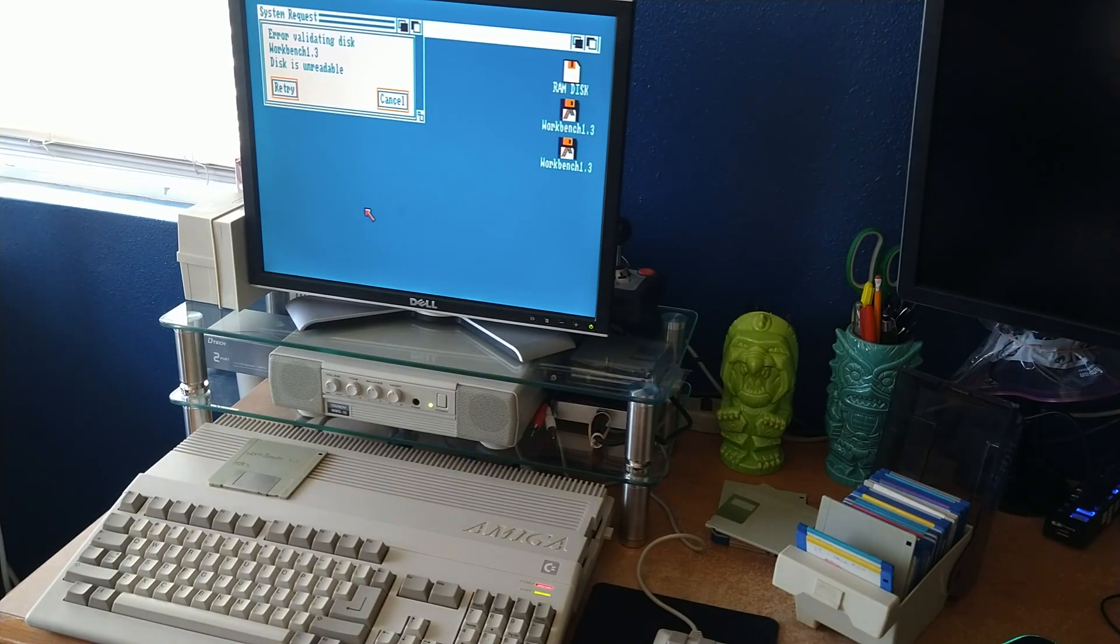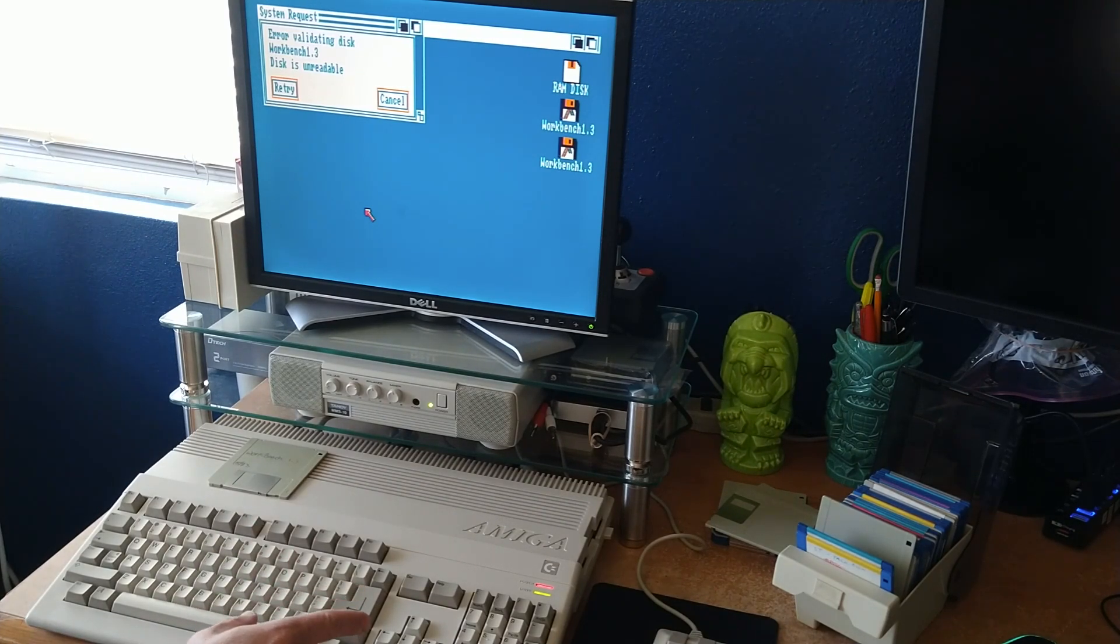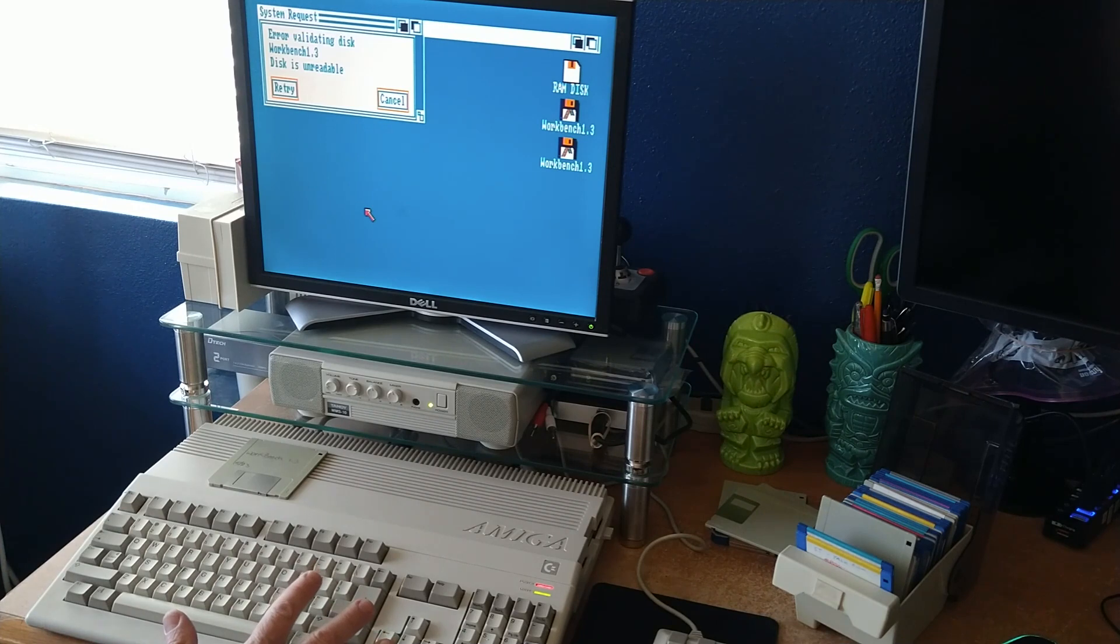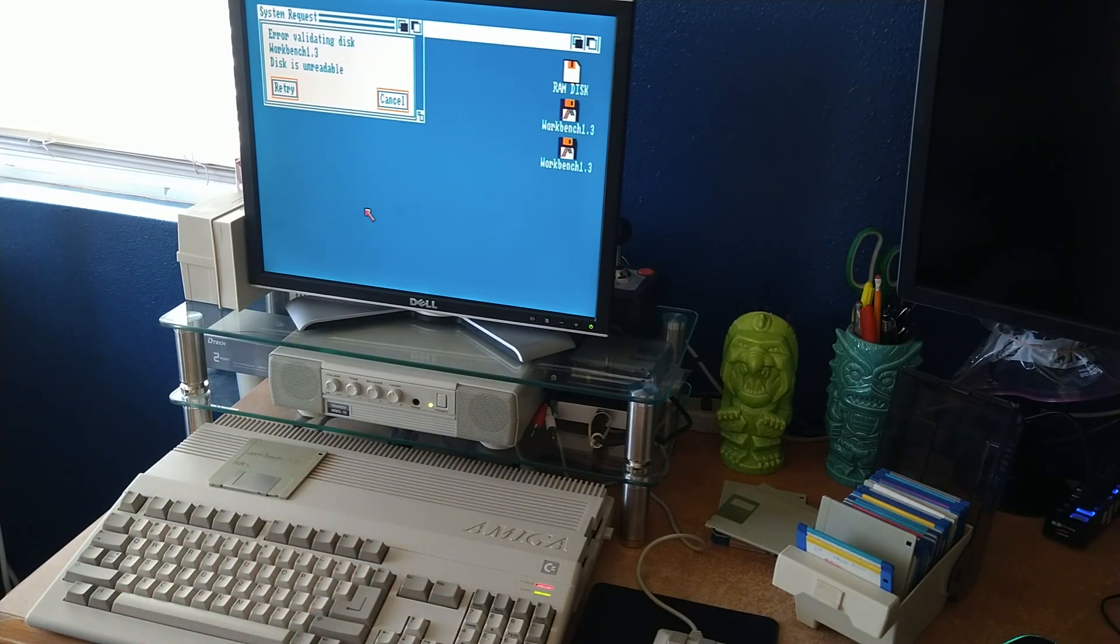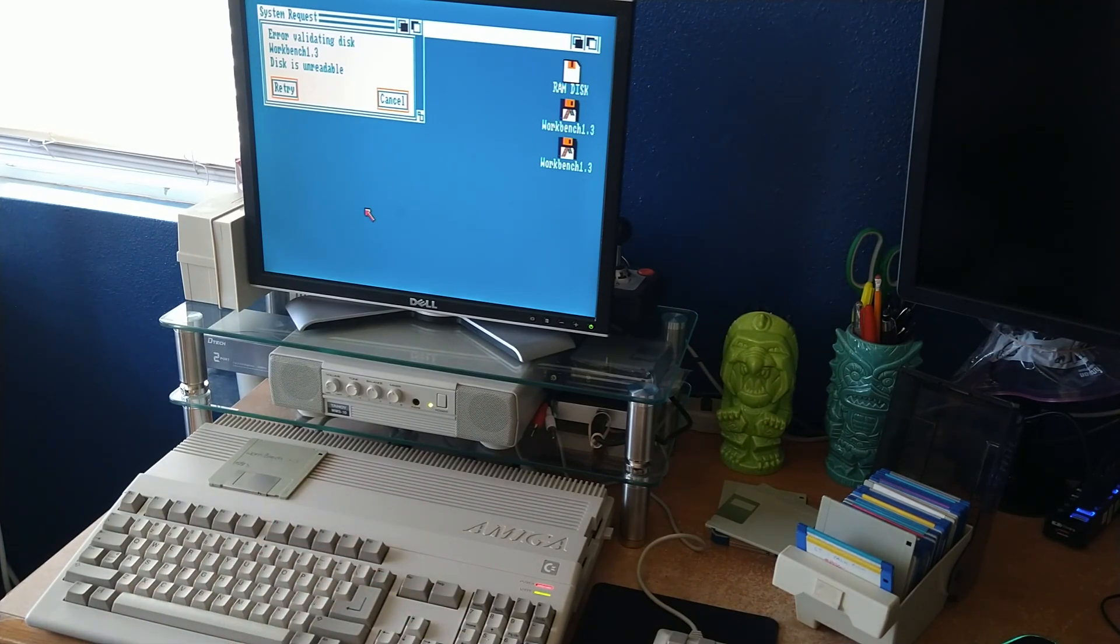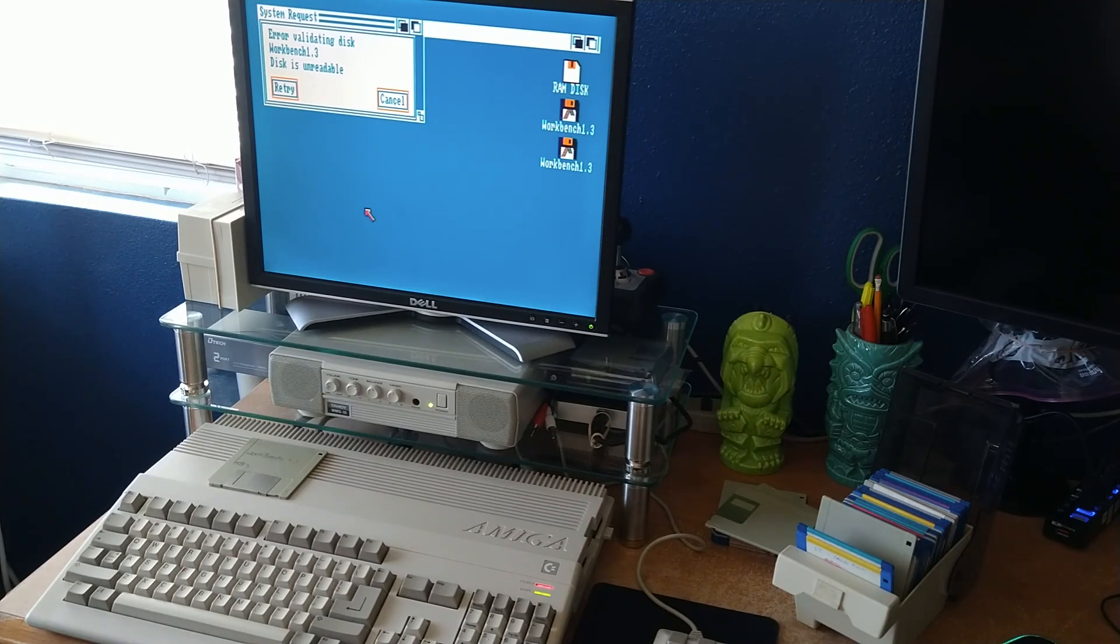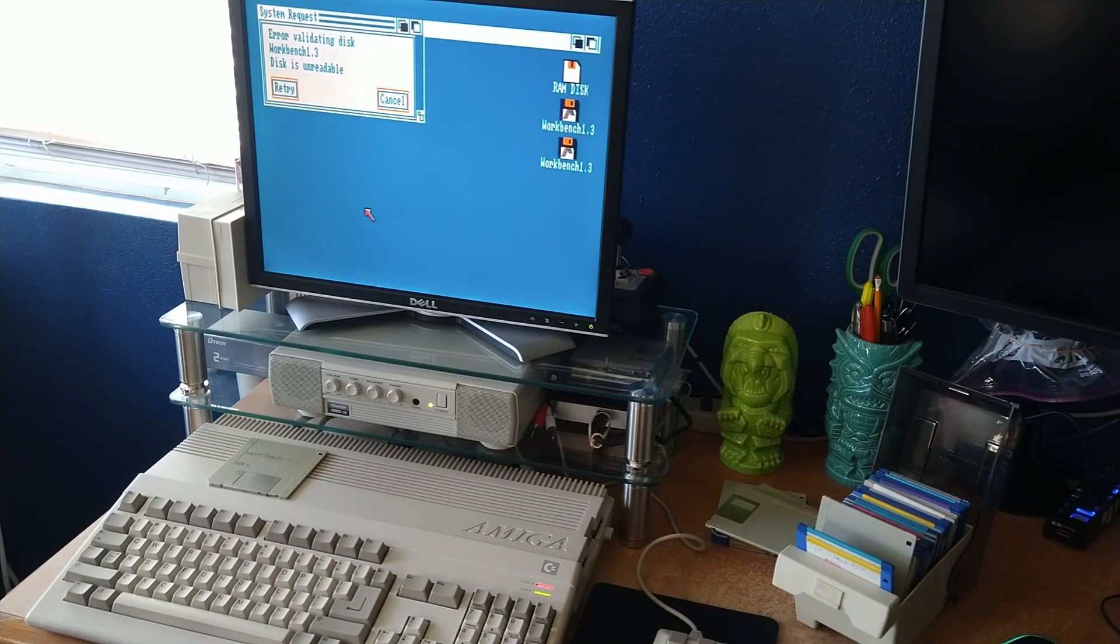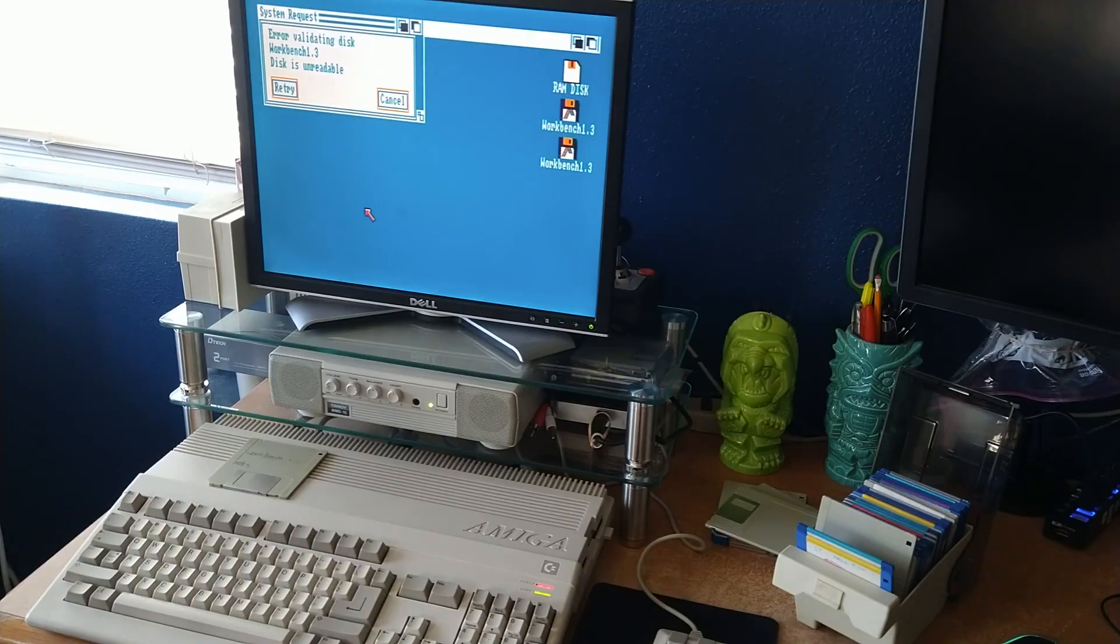So what I'm going to do is use my Radio Shack tape eraser and see about wiping this disk, and then trying it again, because that has worked on some of these other older floppy disks. So let's give that a shot.